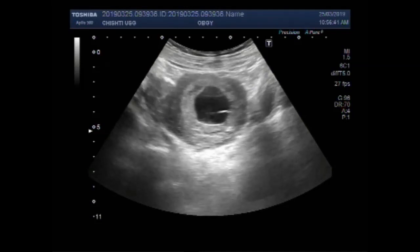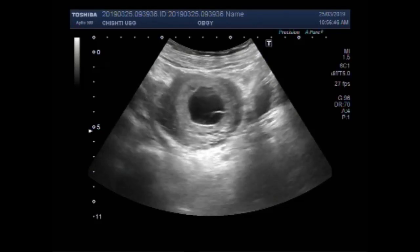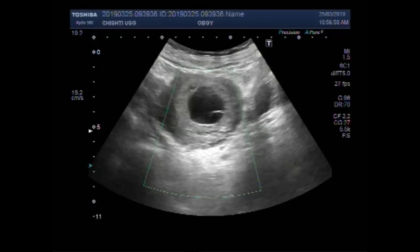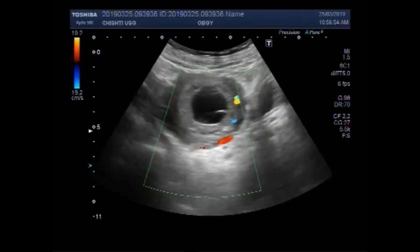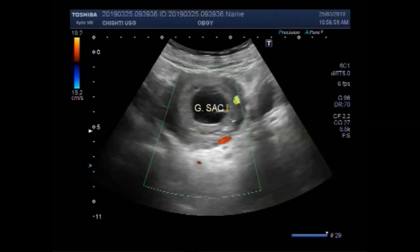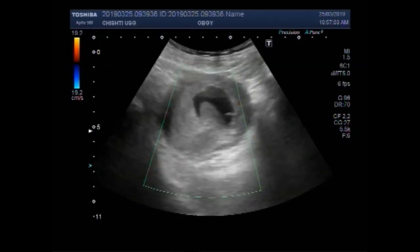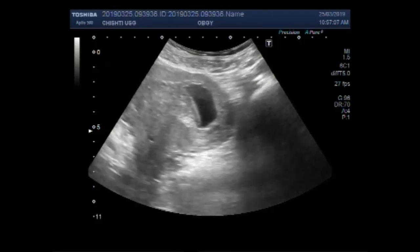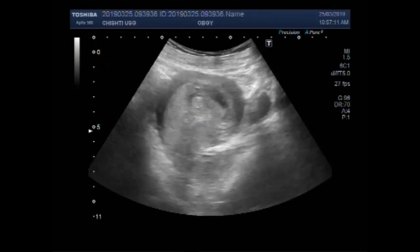You can see the gestational sac in the uterus without a fetal pole visible in its interior. No blood flow is seen inside the gestational sac, and no products of conception are visible.